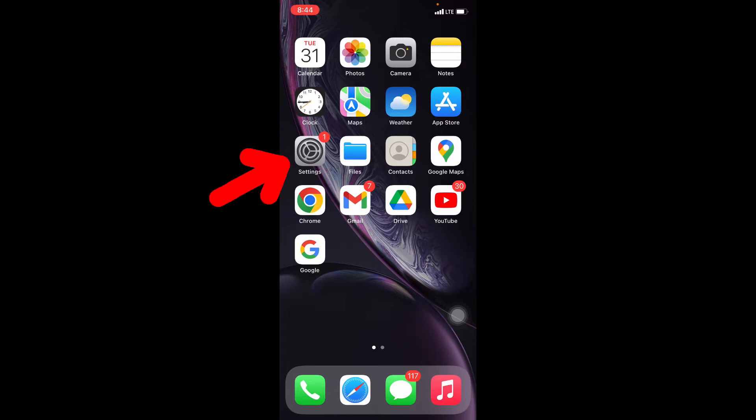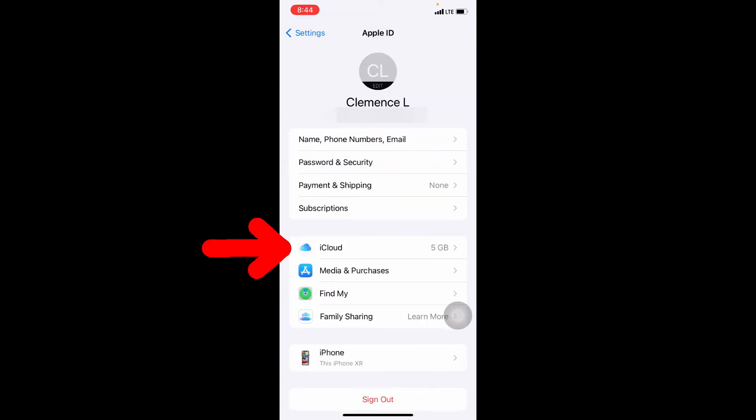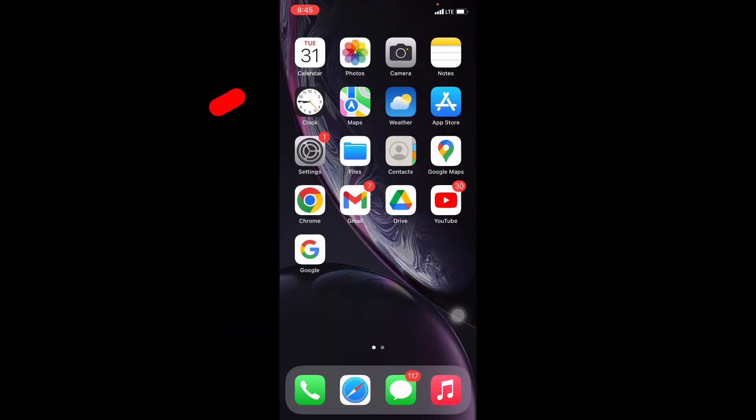For that, just go to settings and touch your name, then iCloud and calendar. If it's not turned on, just turn on this. Now open calendar app.